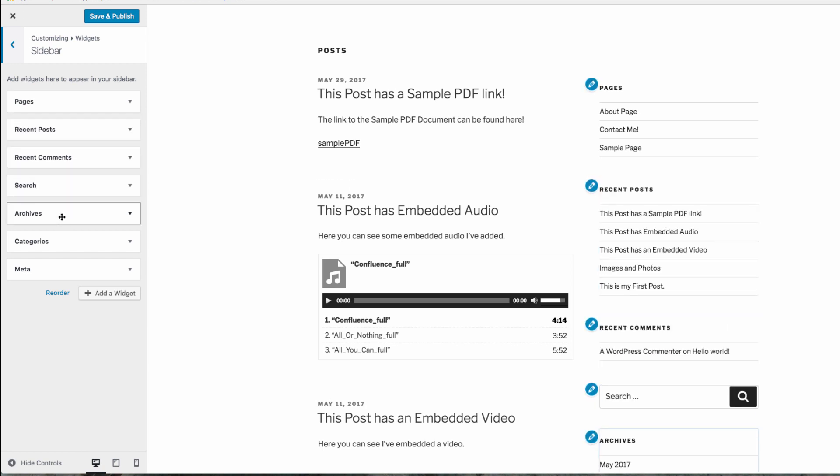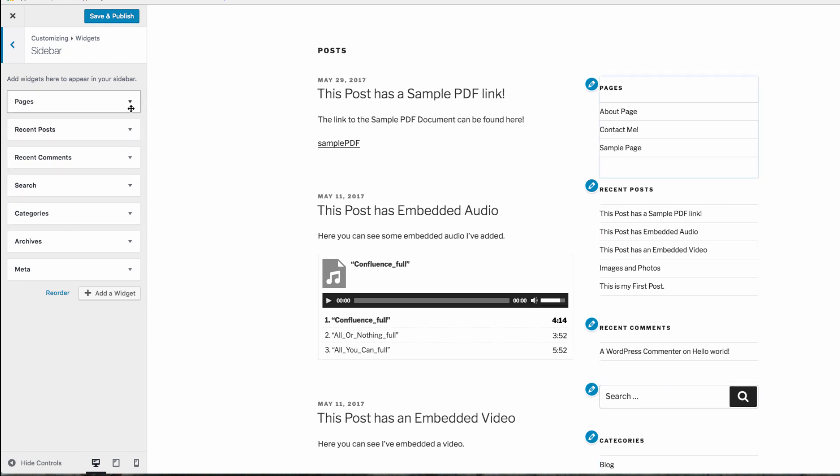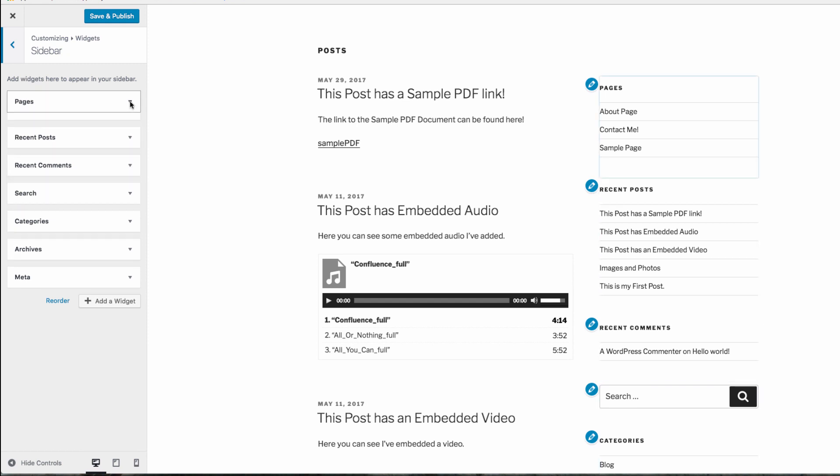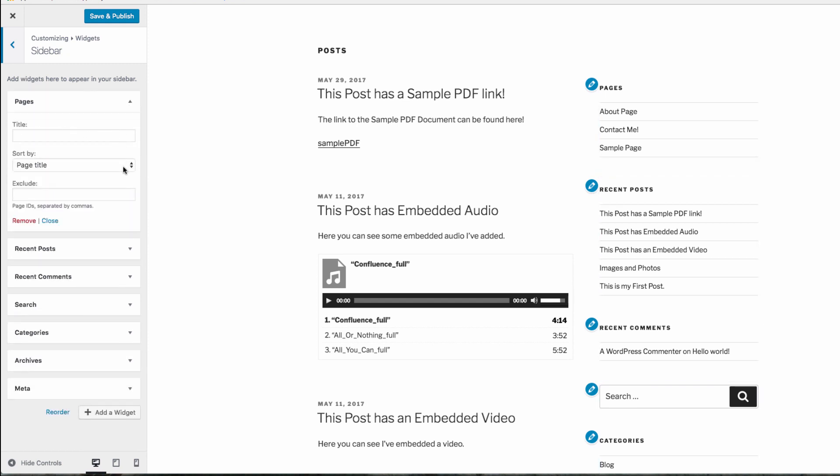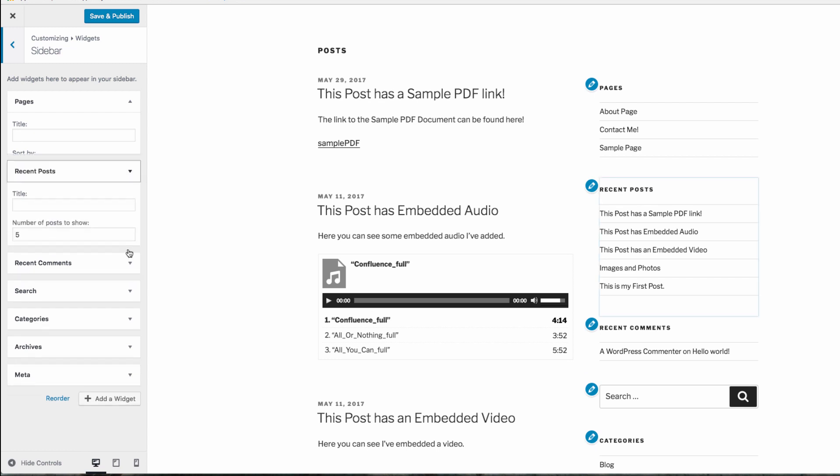To edit the content of a widget, click the widget you wish to edit. You can customize things like the details or settings of this widget. For example, giving the widget a title, or you can change how the widget is displayed.